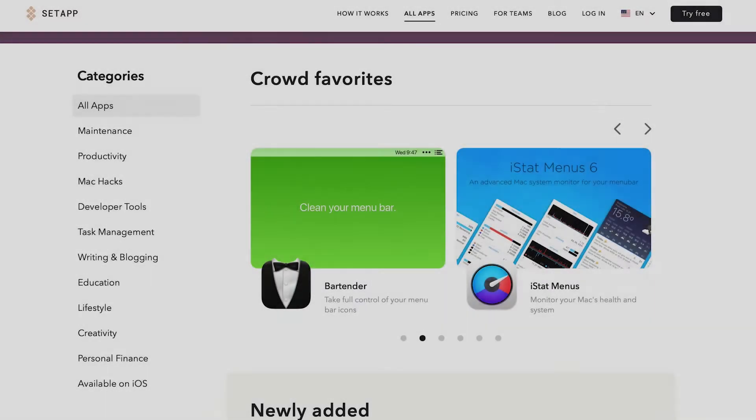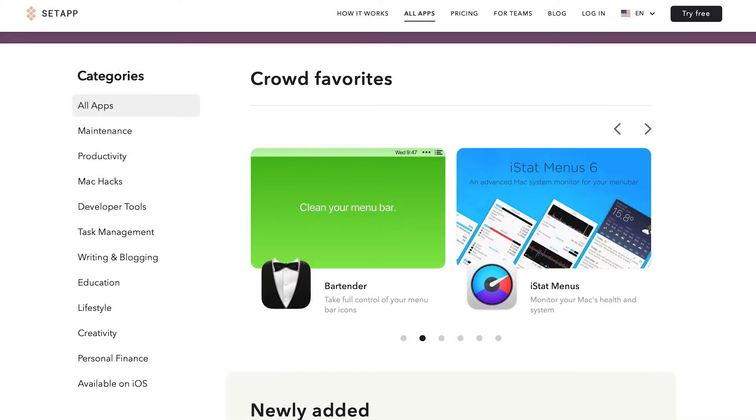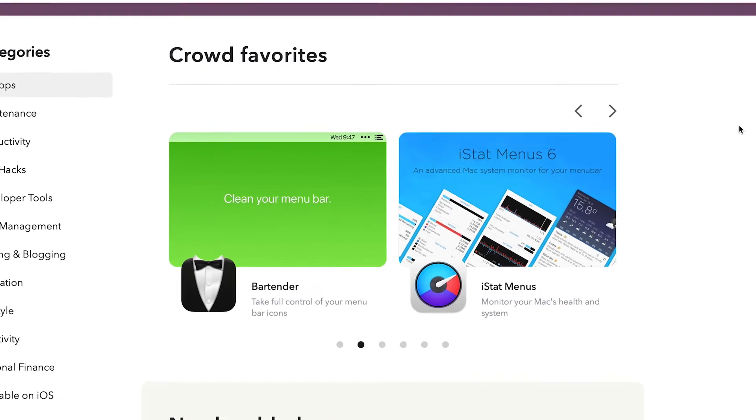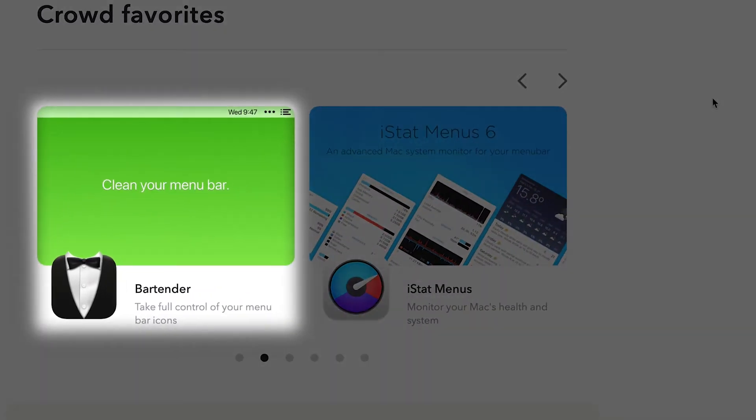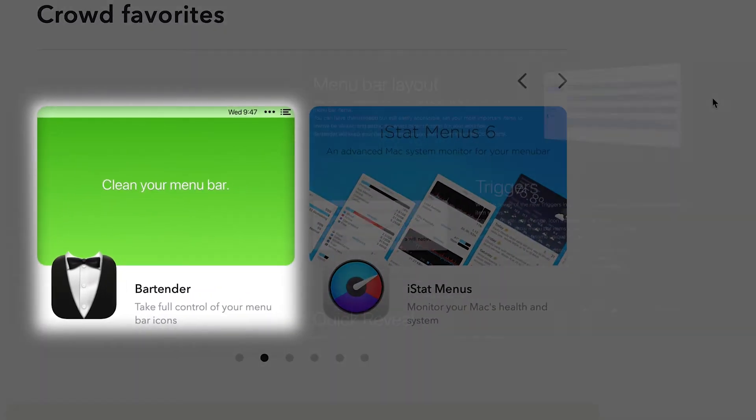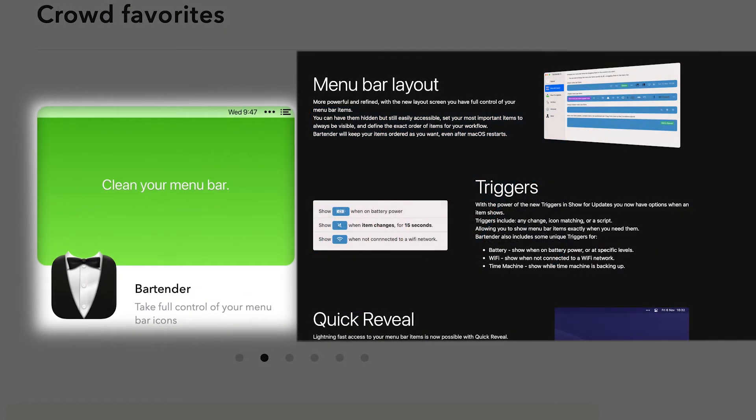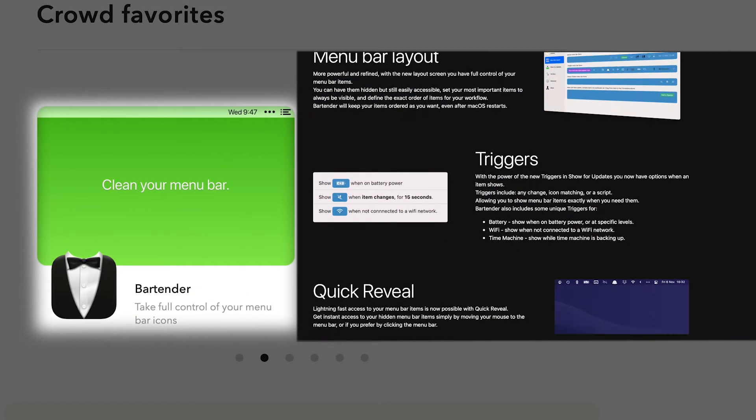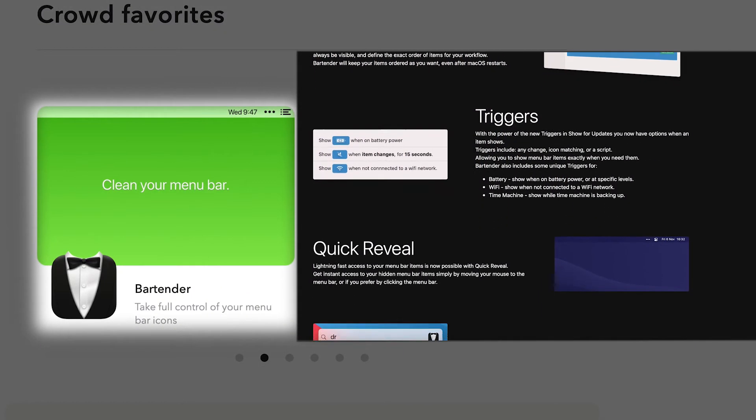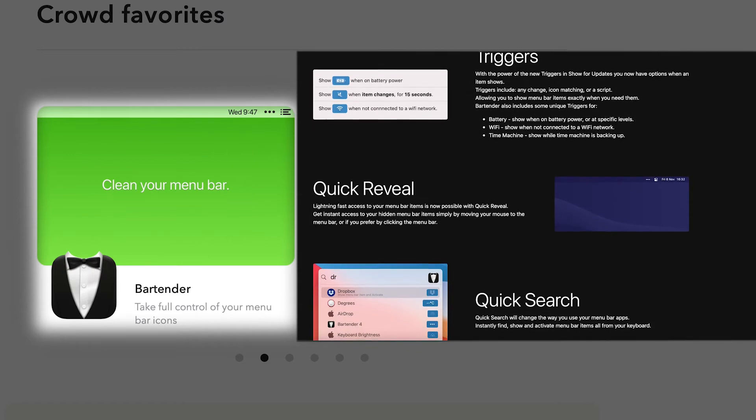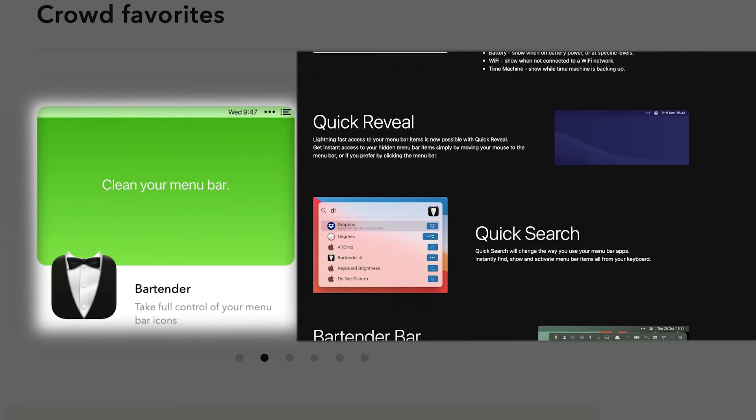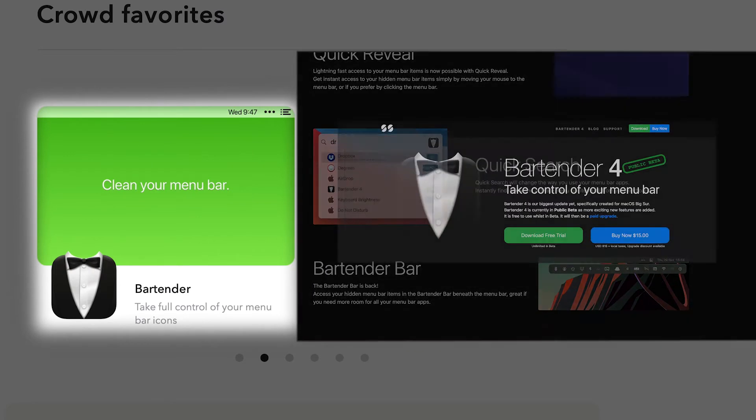Other essential applications offered by Setapp are Bartender, an application that gives you great flexibility in managing and organizing your menu bar. As a standalone Bartender costs $15.